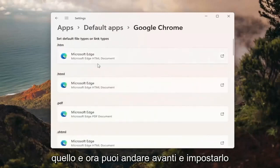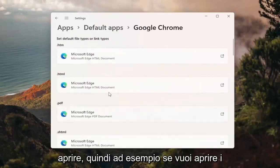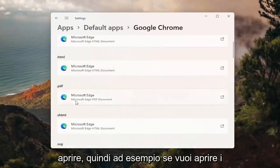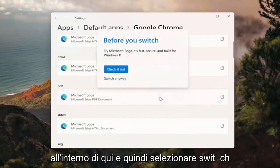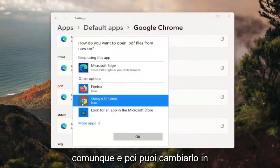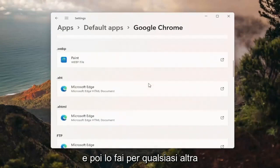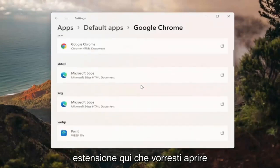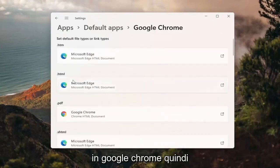Now you can go ahead and set it for any of the default pages you want to open. For example, if you want to open PDFs in Google Chrome, you can click inside of here and then select Switch Anyway. Then you can change it to Google Chrome and select OK. You do that for any other extensions in here you'd want to open up in Google Chrome.